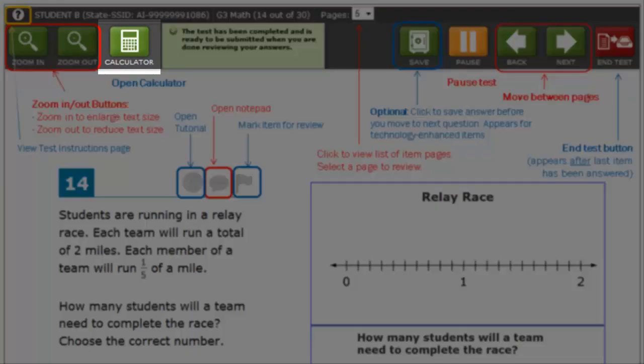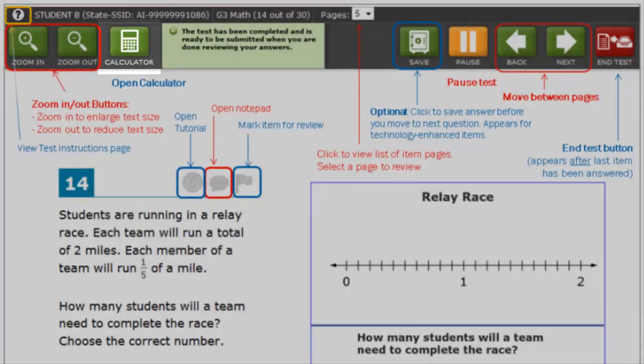If you see the calculator, this means you can use it to help you solve the problem.